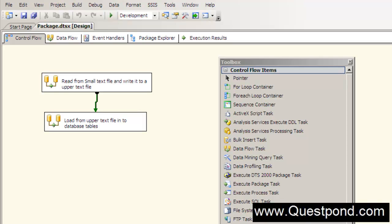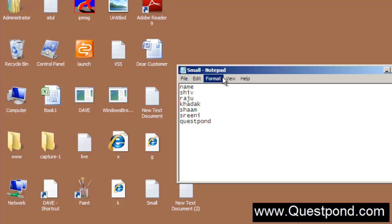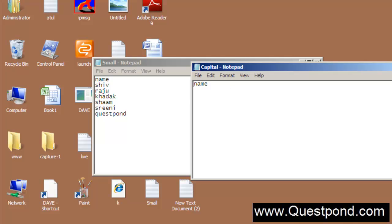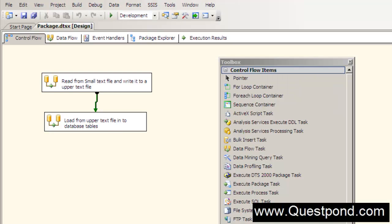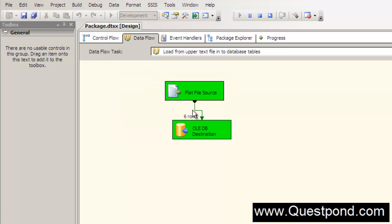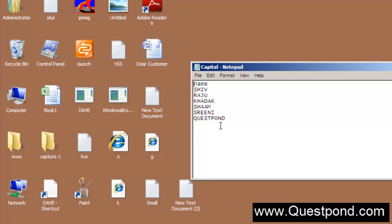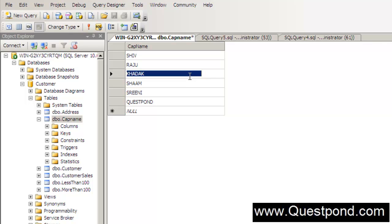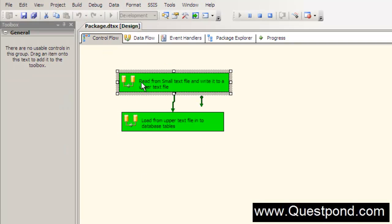Let's run this. In the small text file we have six rows, in the capital text file we have nothing but headers, and in the database we also have nothing. Let's execute - six rows processed and six rows dumped to the database. Refreshing the files, we can see the capital text file now has all records converted to uppercase. In SQL Server, all the capital values from capital.txt have been successfully loaded.